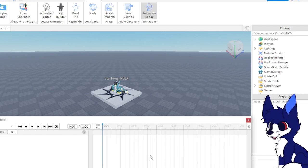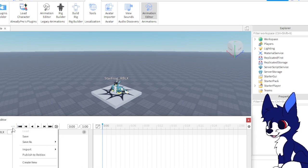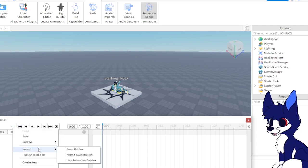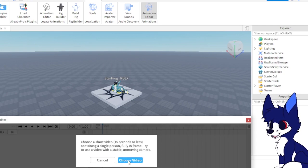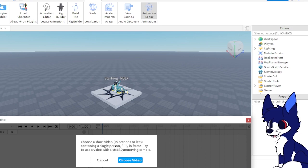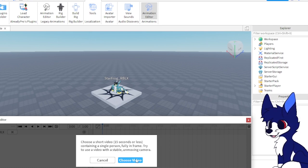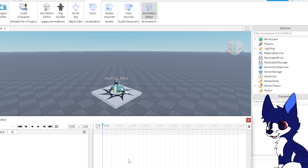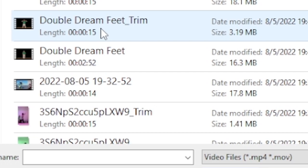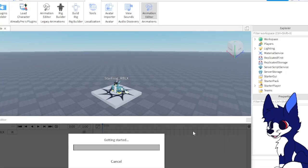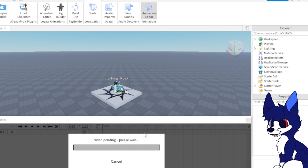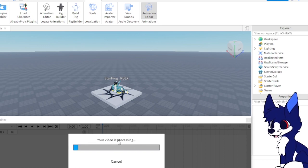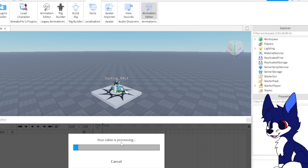Once you have your video, which I already have, you want to press Import Live Animation Creator and choose a video that must be 15 seconds or less, contain a single person fully in frame with a stable unmoving camera. I went ahead and cut down Double Dream Feet because I know it's a person from head to toe, stable camera, and well-lit. We're going to select that. All you have to do is just wait - it's going to show video pending and now our video is processing.